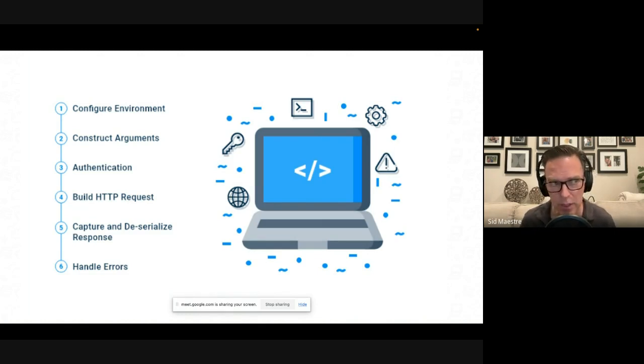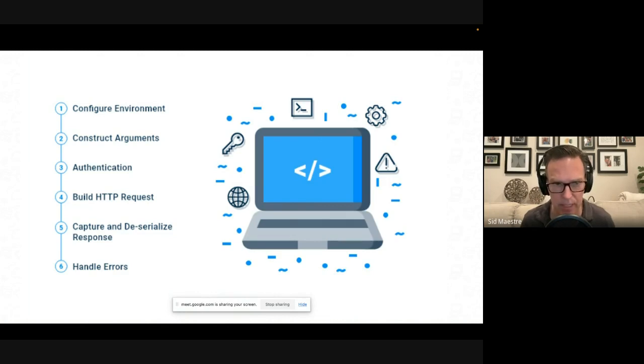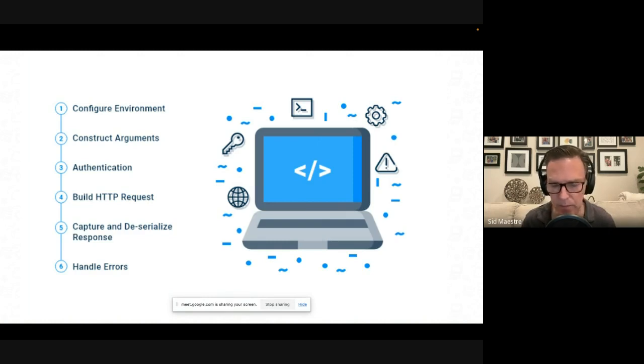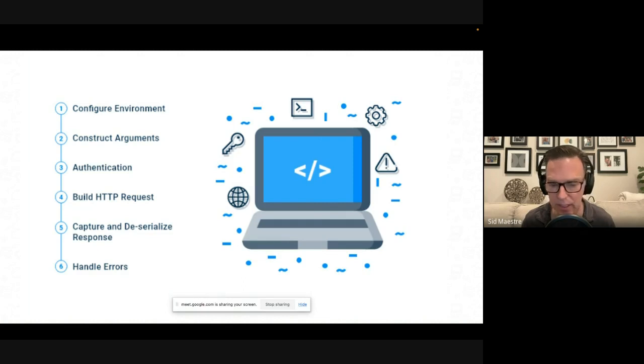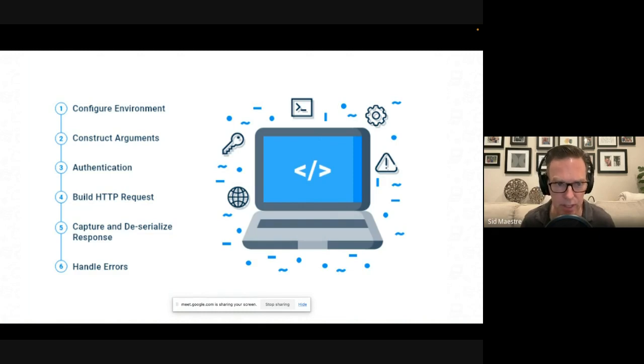But if you stop there, what you've done is you've left the developer to have to write all the code to handle all of these things, to construct the arguments, to manage the authentication, which might involve encoding API keys and setting them in the headers in a specific fashion, to build the entire HTTP request.